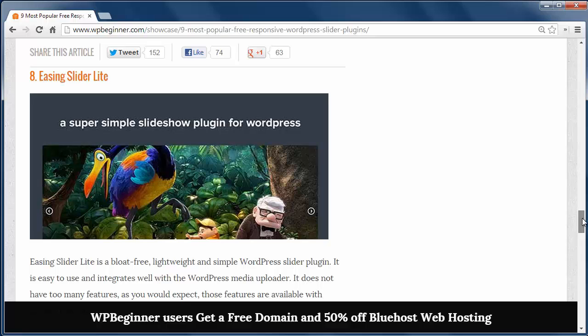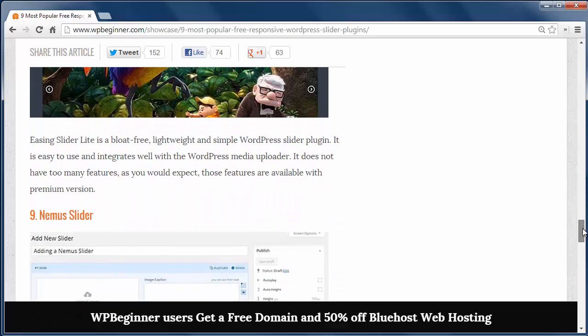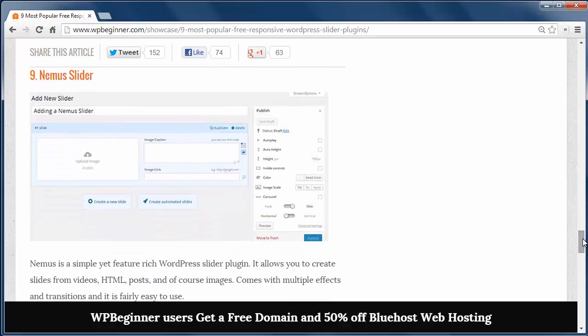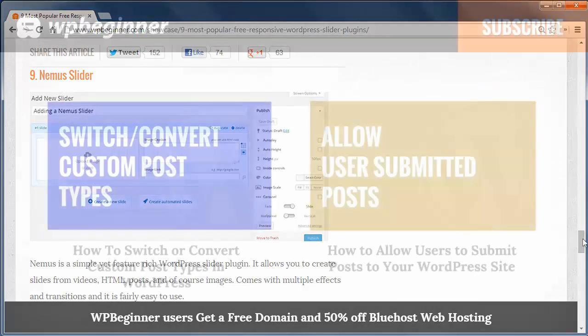And finally we have the NEMA Slider, which is a simple feature-rich slider allowing you to create slides from videos, HTML, posts, and images.